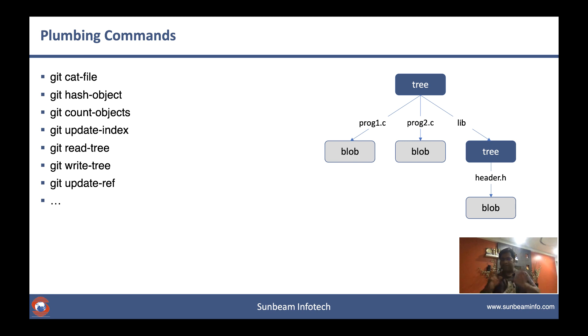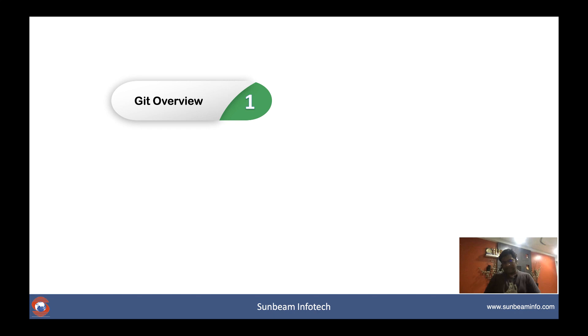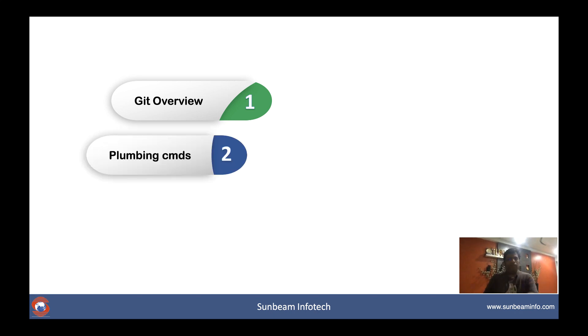So what is our plan? The plan is like this: we'll start with the Git overview, we'll understand those porcelain commands very quickly, and then we'll move our attention to the main important topics like the plumbing commands.